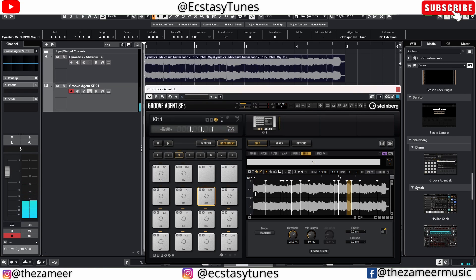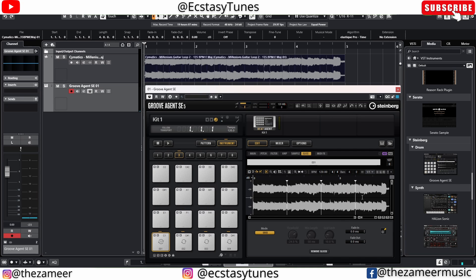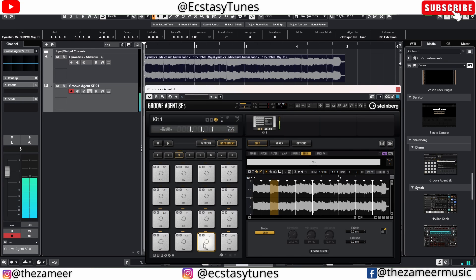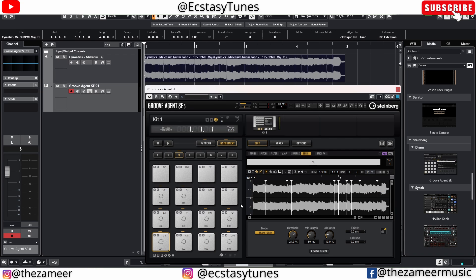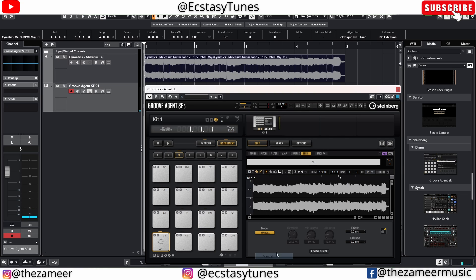The slices are created based on the transients of this audio event. You can use transient detection or the grid. To use the grid, change the grid value to whatever you want. You can also use both grid and transient together. With the value set to quarter note you get only a few slices — bring it up to eighth note and now we have more slices created.